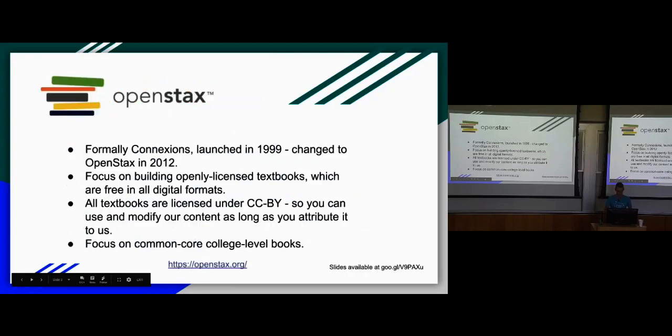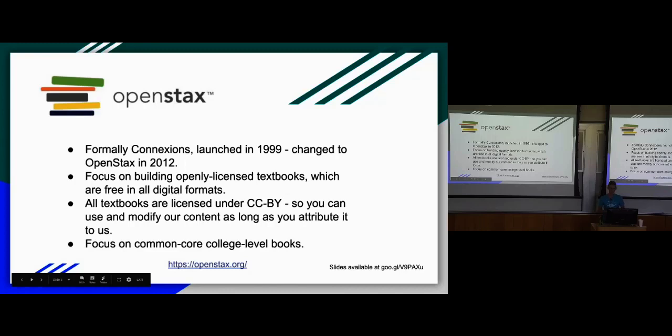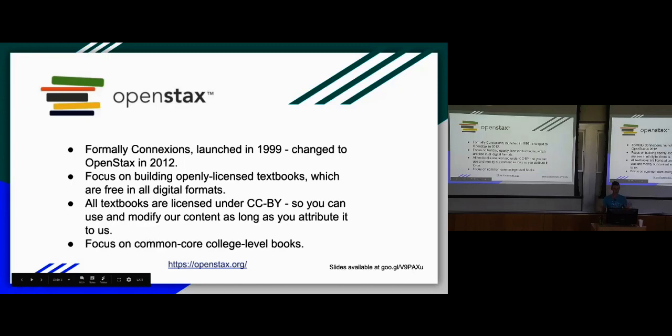I now work with OpenStax, which is a department within Rice, but we're very separated from it. We publish open source textbooks under the Creative Commons Attribution License. Mostly other schools use our books, not really anyone at Rice. I'm going to talk about our website today, our main website that's on Wagtail.